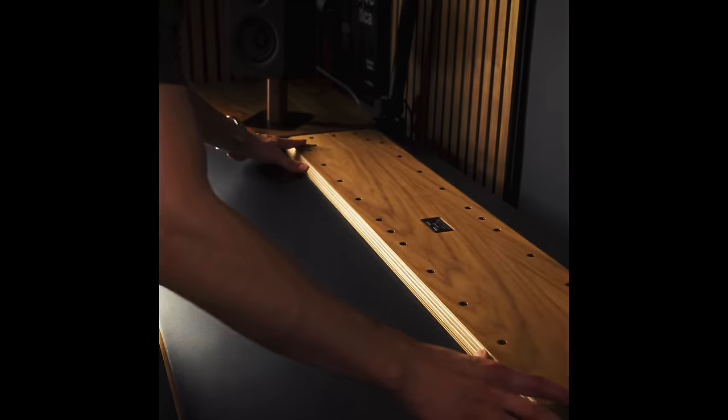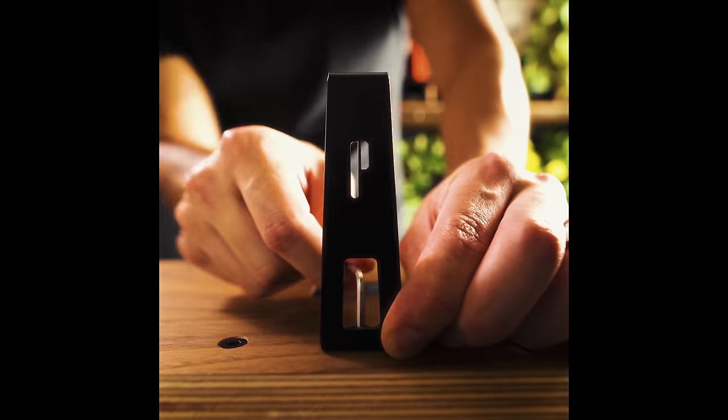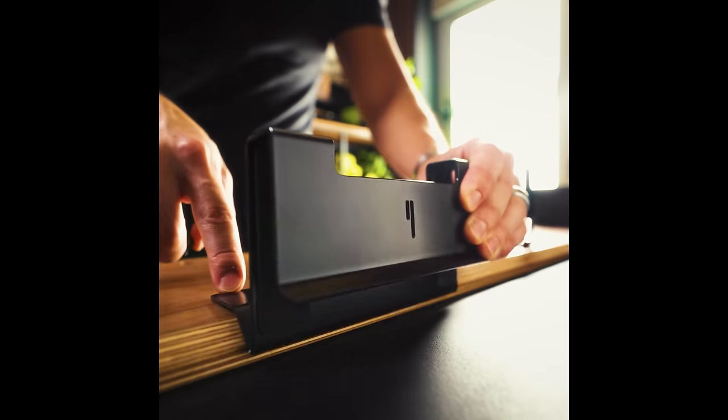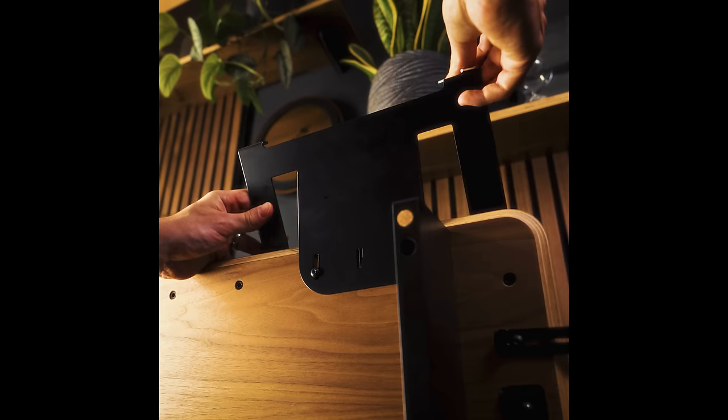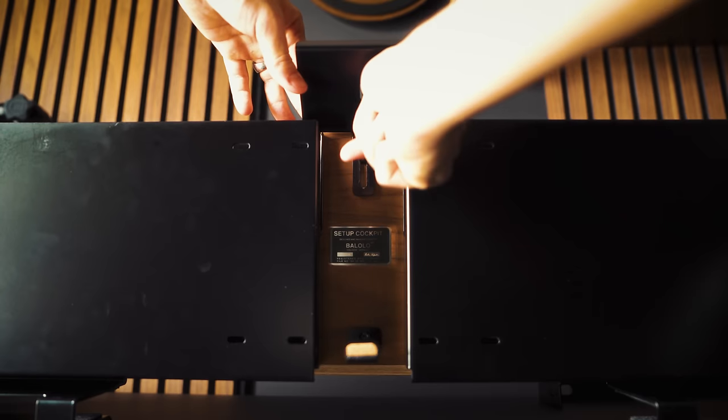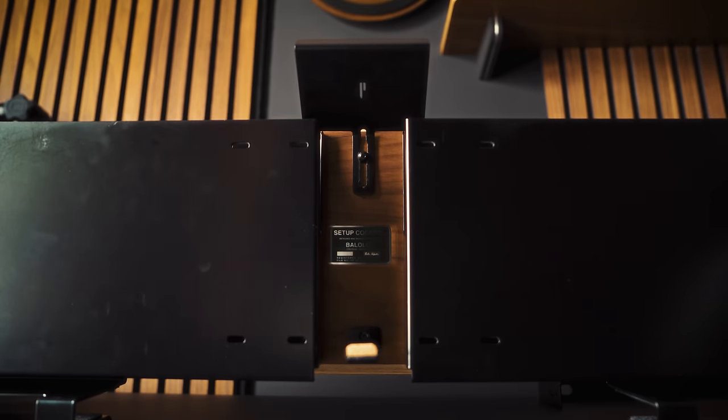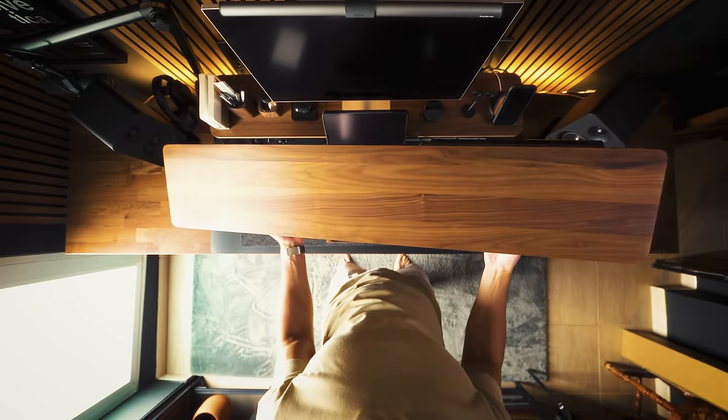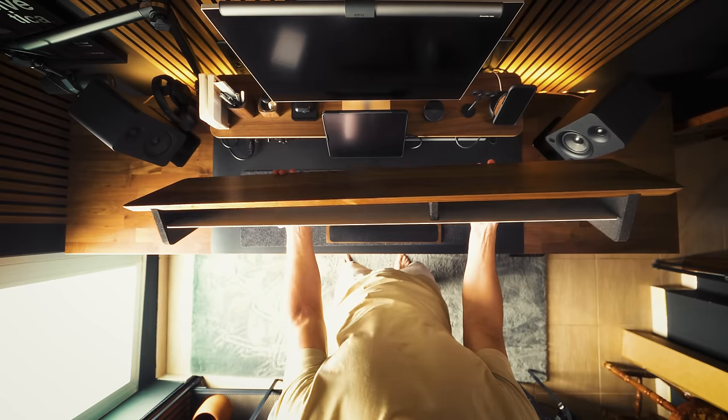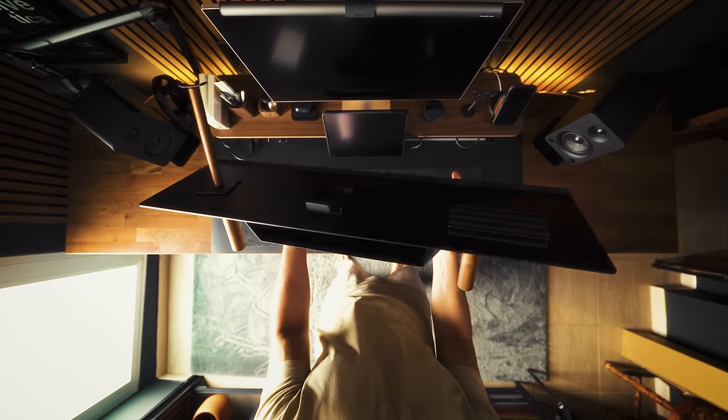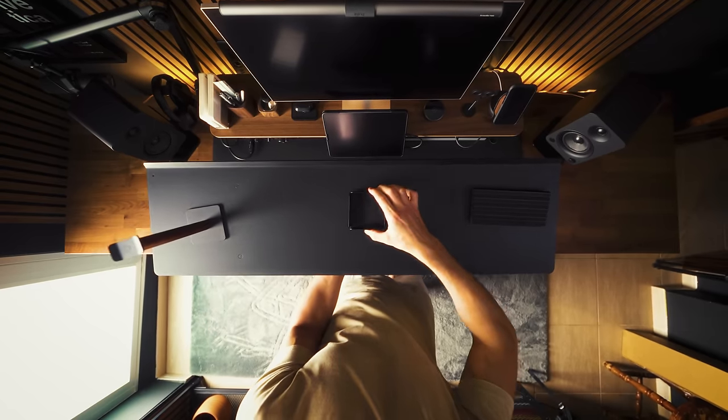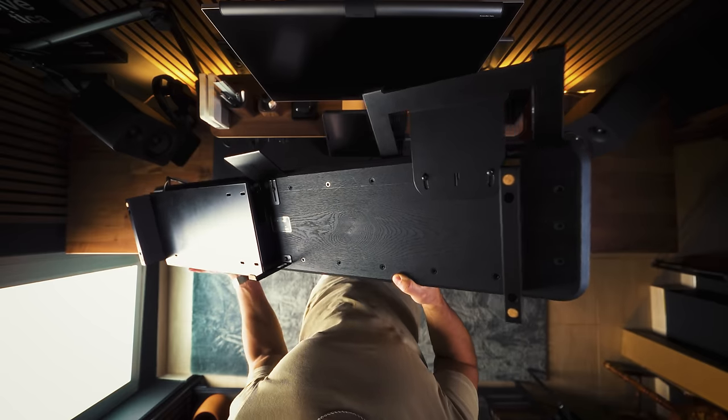For someone who values organization like me, having a desk shelf that keeps all my peripherals in place is a must. I chose the setup cockpit from Valoro after trying other desk shelves such as the one from GrooveMade and another from Agmonk, but none of them offers the same functionality as this one.